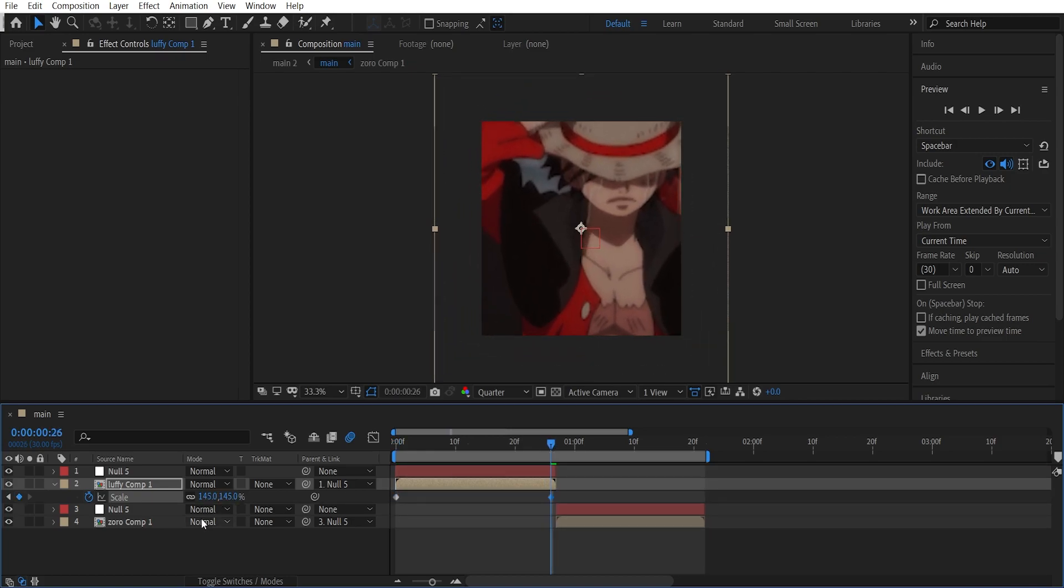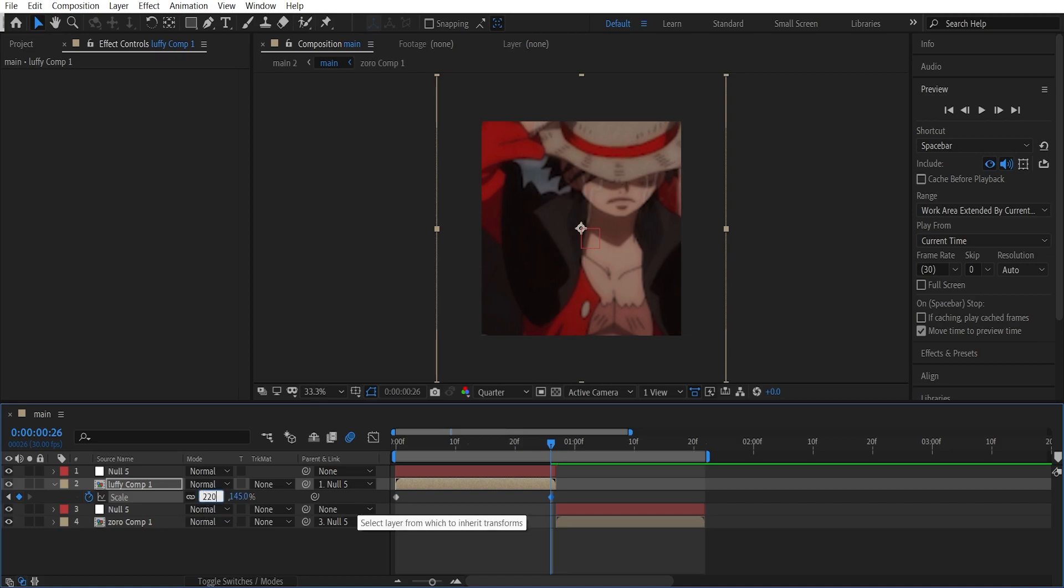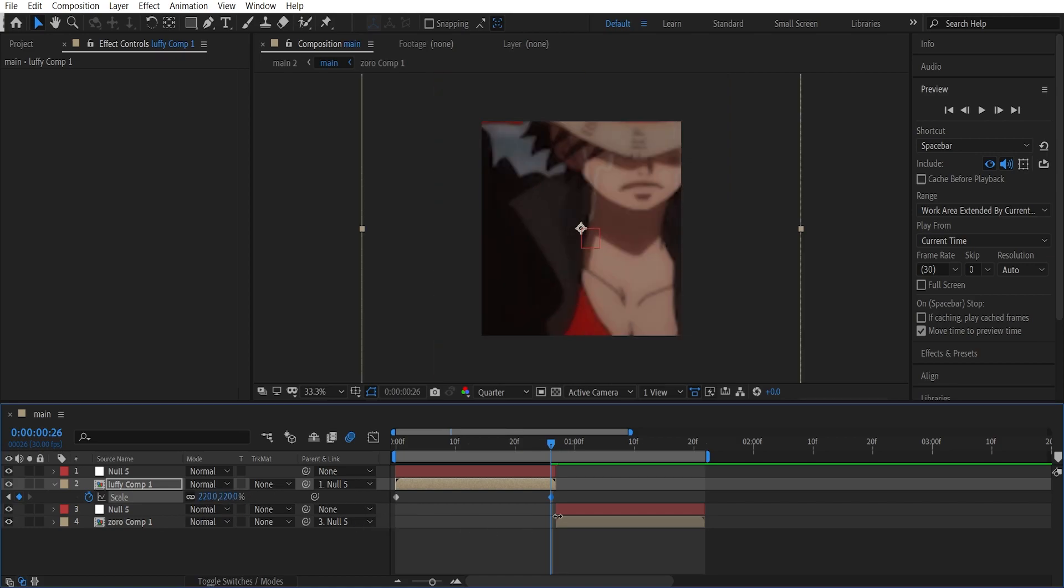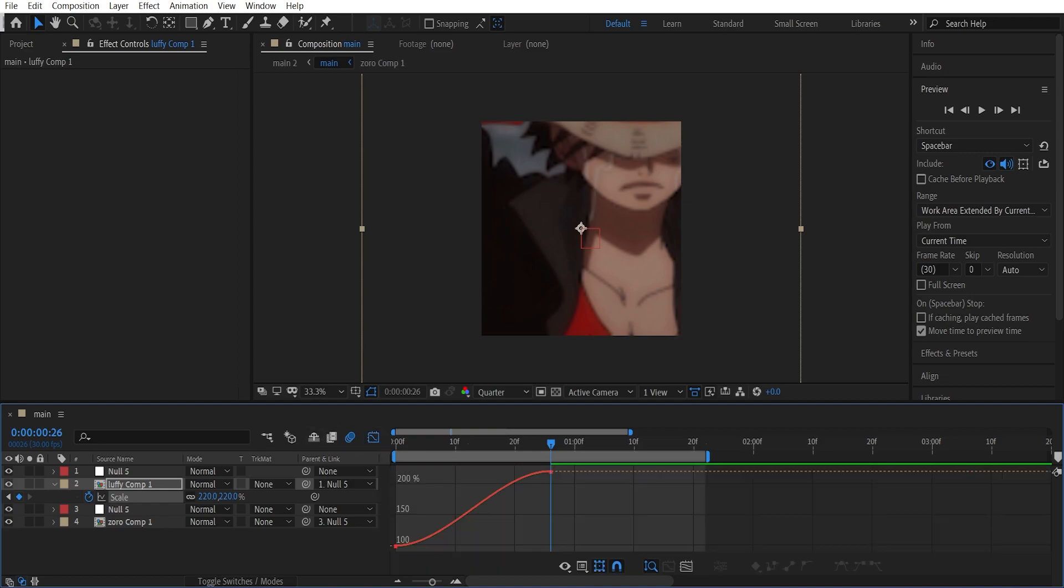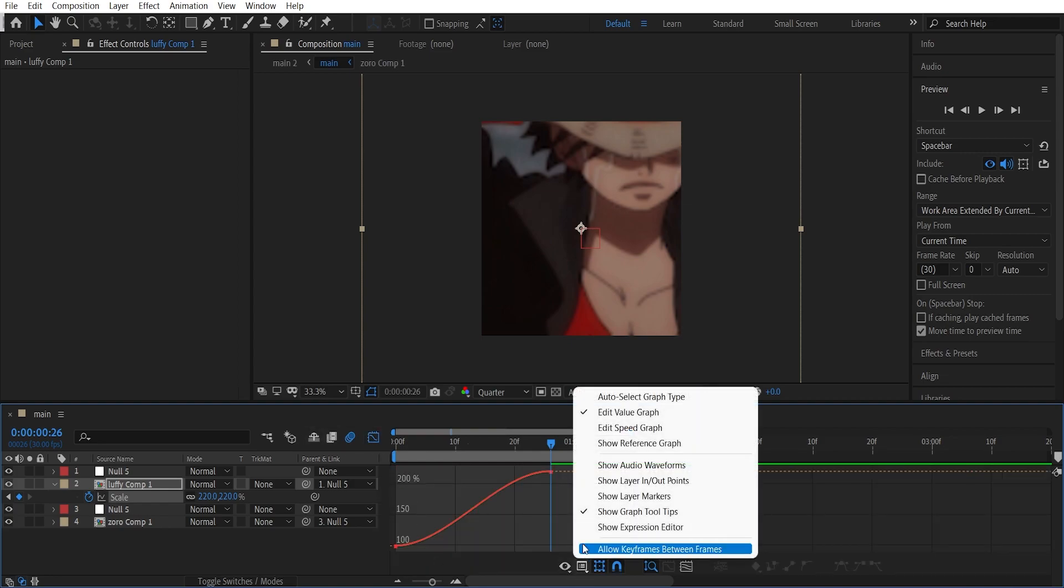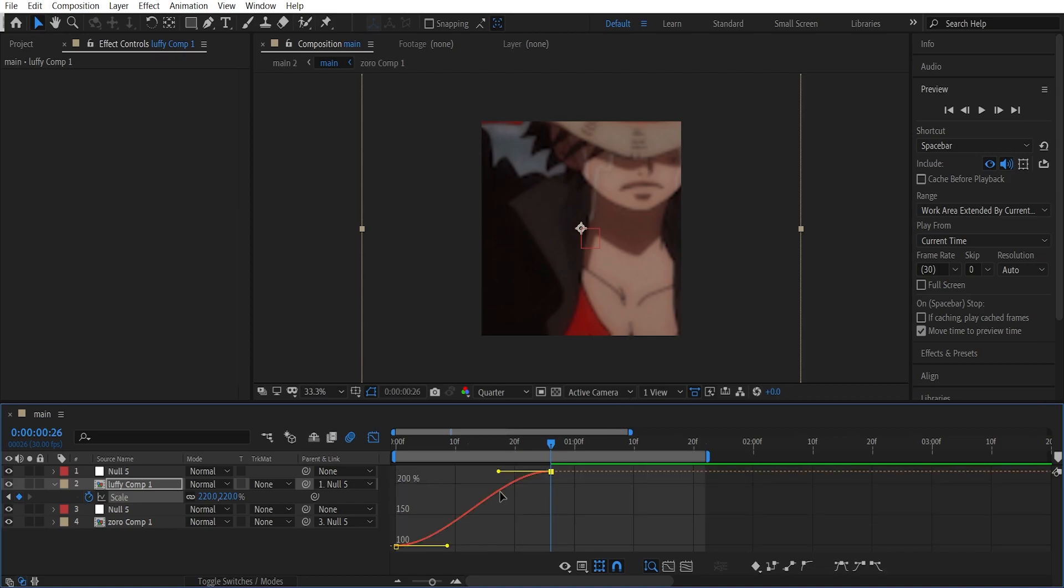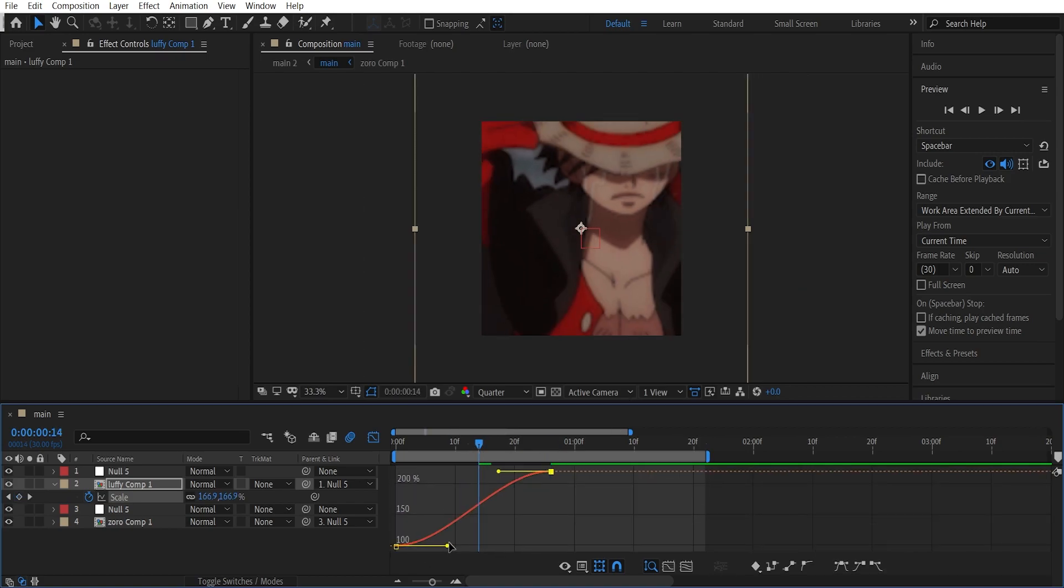Now highlight these keyframes, press F9 to easy ease them, get to the graph editor, and make sure you are using the value graph not the speed graph, and graph it like so.